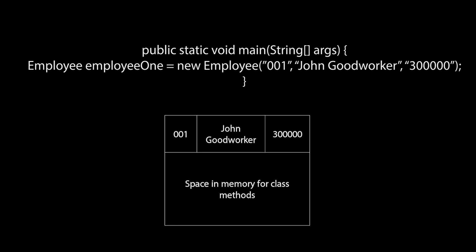For example, here I create an employee object in memory with an employee ID of 001, a name of John Good Worker, and a salary of 300,000. This creates an employee object in memory with pre-populated values.